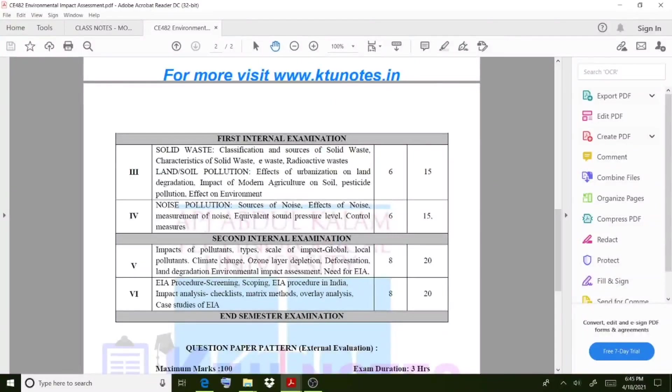Welcome back to another video lecture. Here we discuss a new topic related to environmental impact assessment.